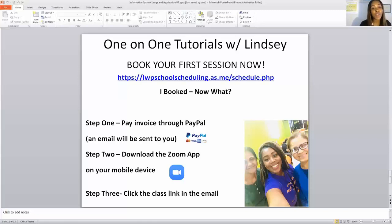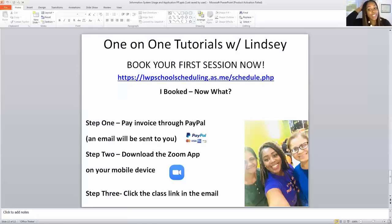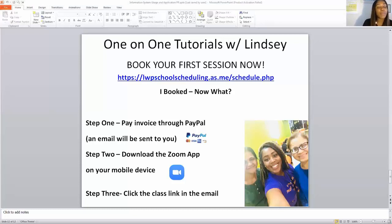If there's ever anything I can do, feel free to call me at 903-295-5933, extension 101. You can also email me at info@lwpschools.com. This has been a beautiful day. Happy New Year and Merry Christmas to you and your family. Thank you so much for watching — see you soon. Bye-bye.